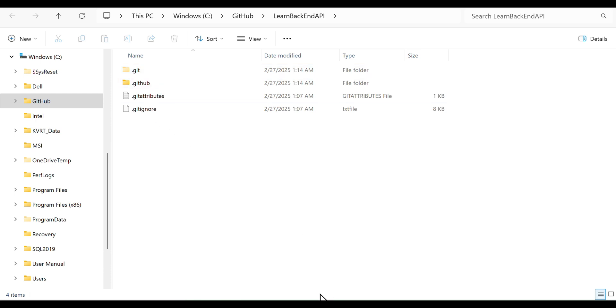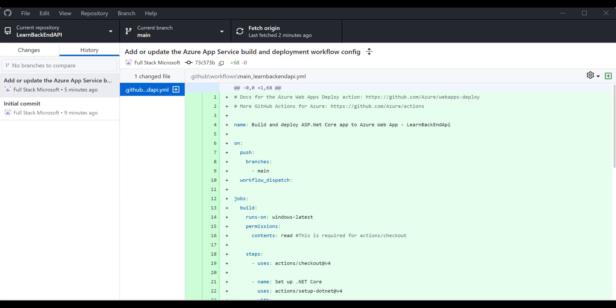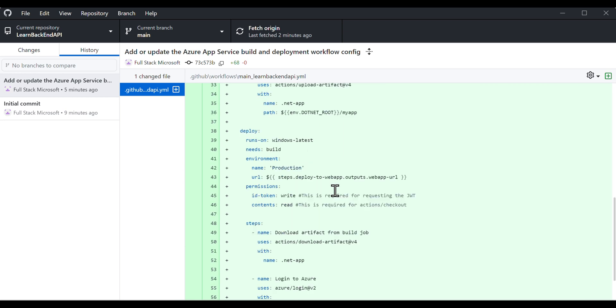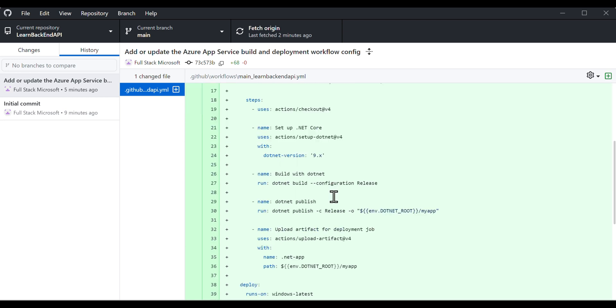If the .csproj file is located in a subfolder within the root repository, we need to specify its path in the .yml file. The same applies to the publish folder. We had only created the repository but hadn't added any ASP.NET Core code. Let's add it now.